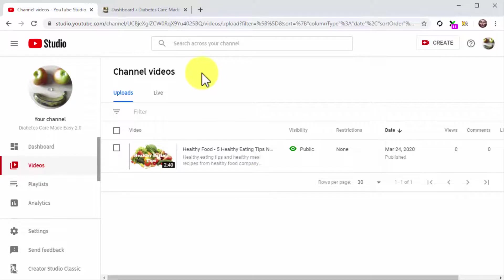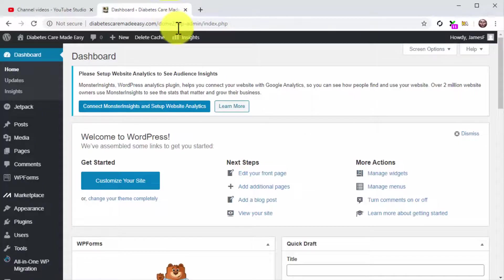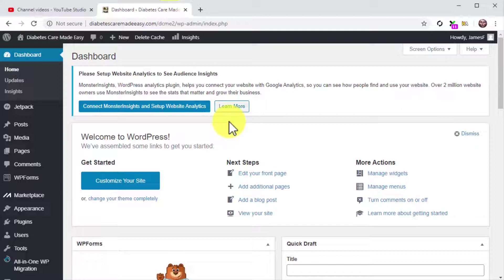For this example, we are going to create a blog post for our WordPress website. If you are using a different content management system, you might have to take slightly different steps. But the basic implementation applies.